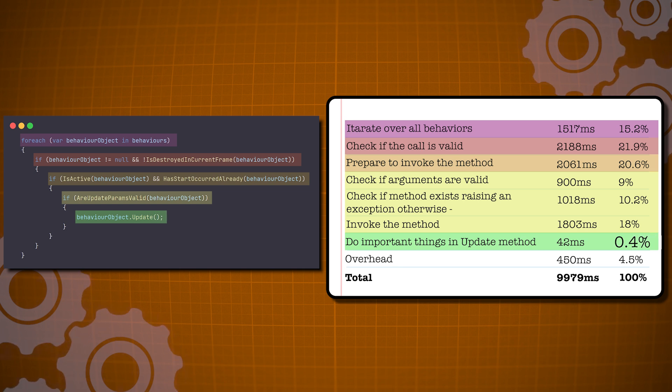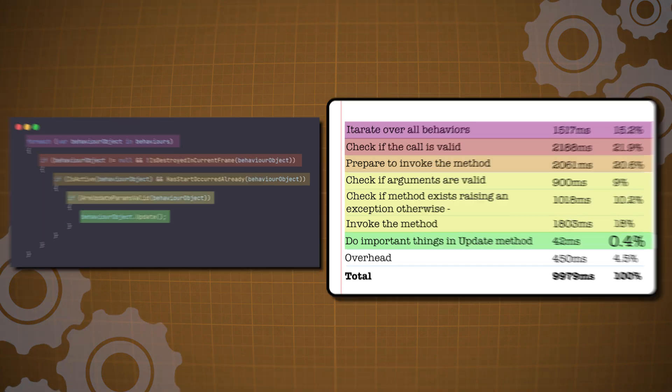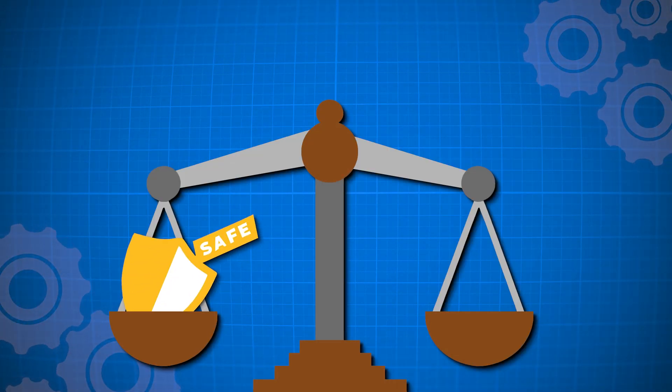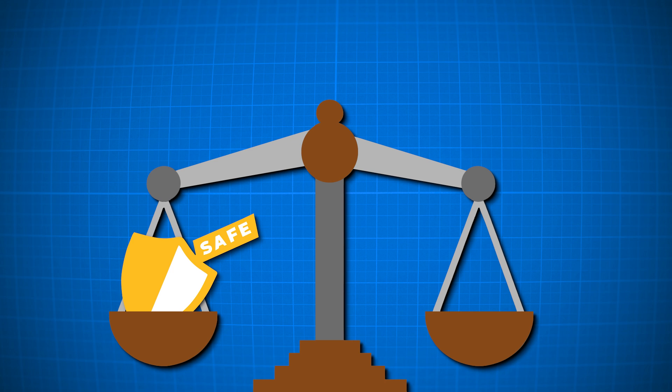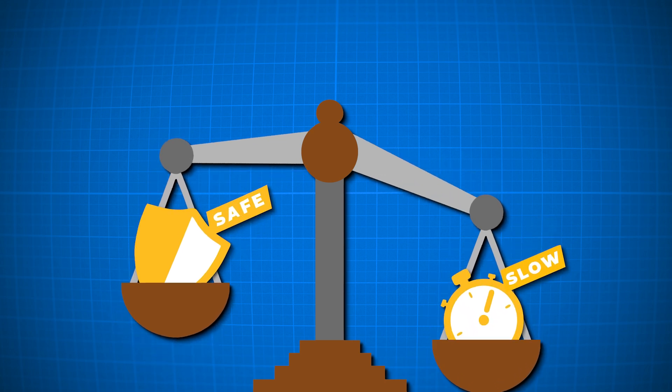And yes, this overhead also happens with empty update methods left in the code by mistake. So although this whole process is intended to protect us, it comes at an unnecessary cost that we simply don't want. So what to do?